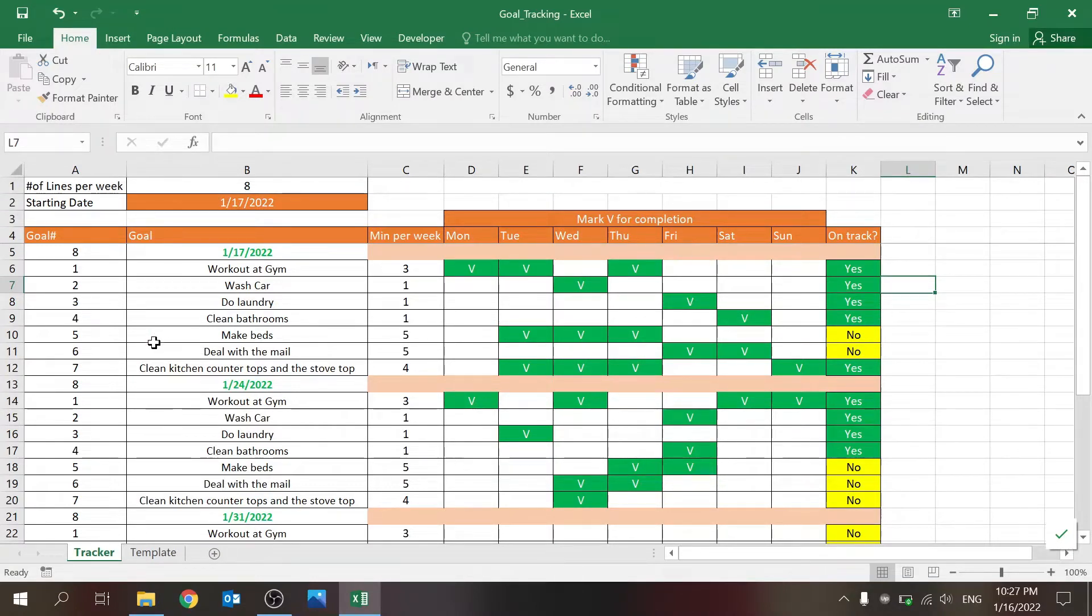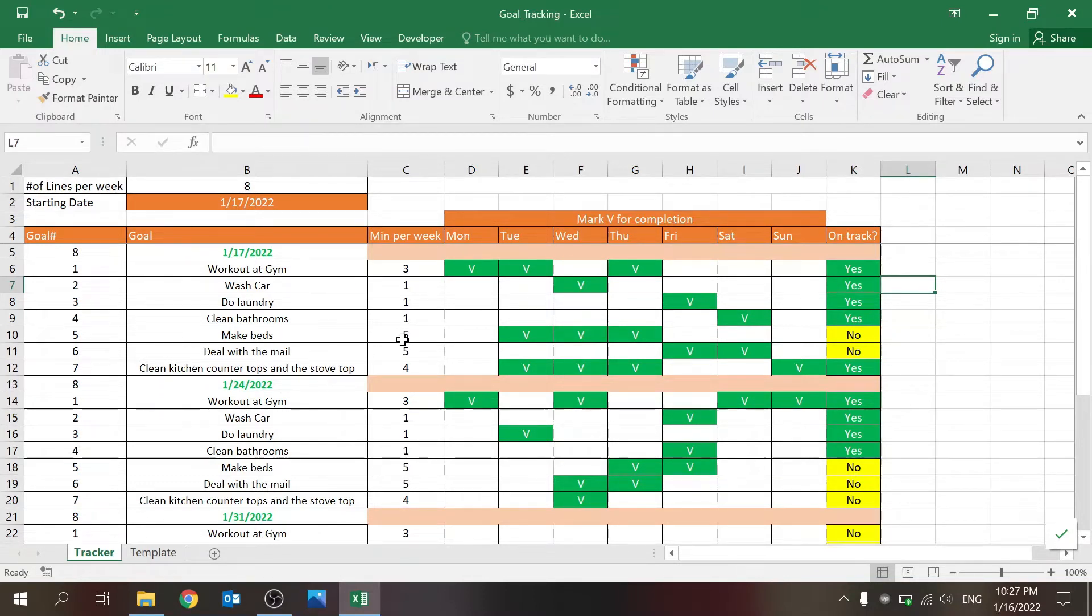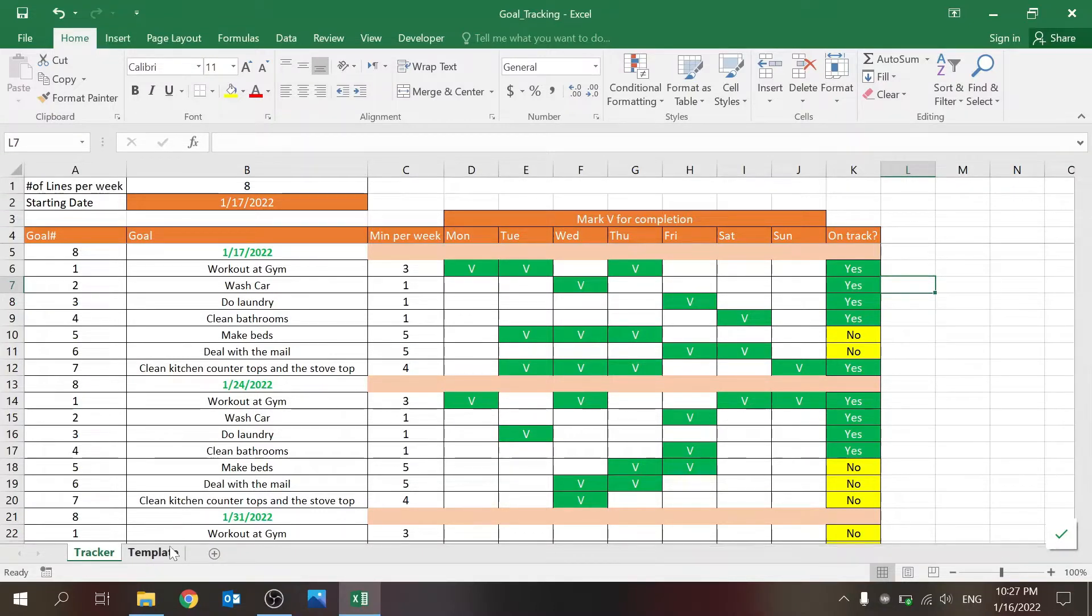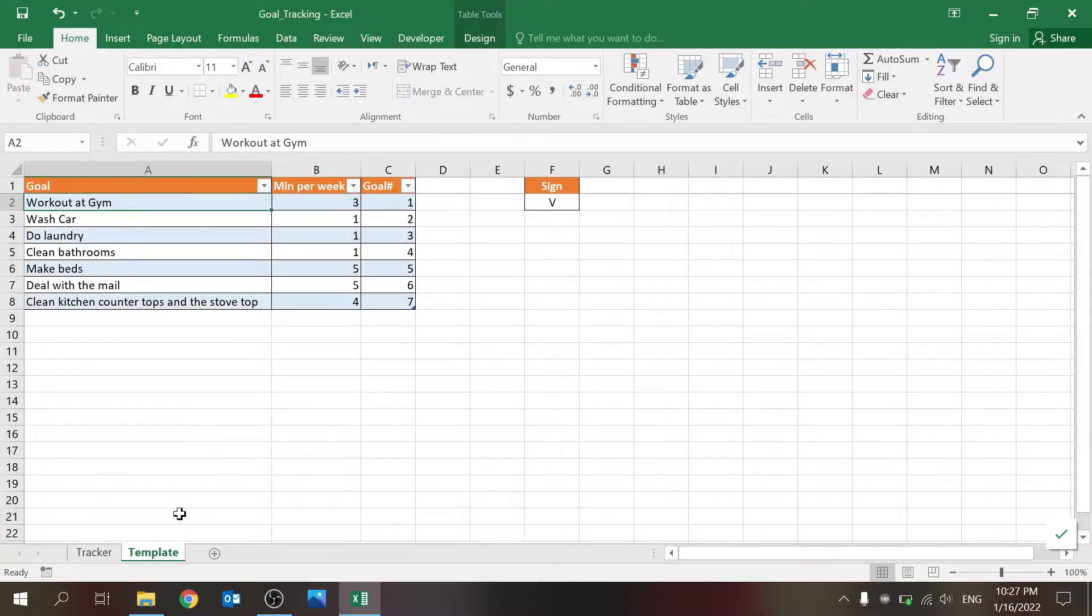And you can see I already set it up with some weekly goals. I've built it on a weekly basis. So basically, you have the template sheet, which is where you set up your weekly goals.